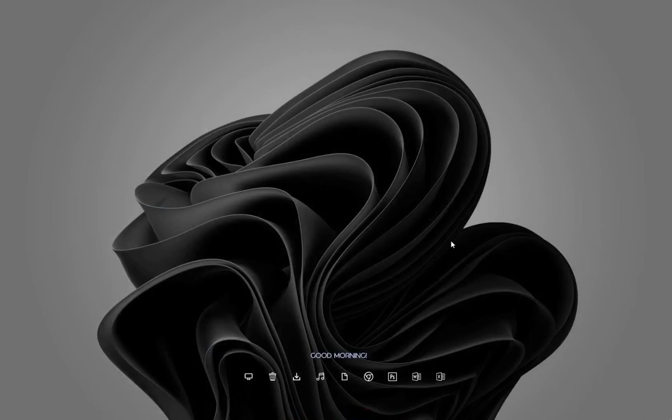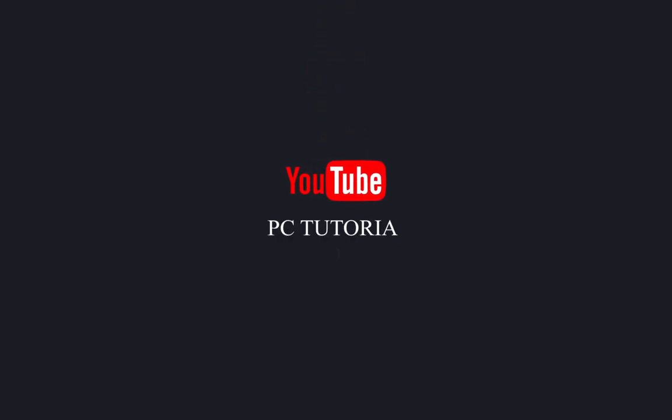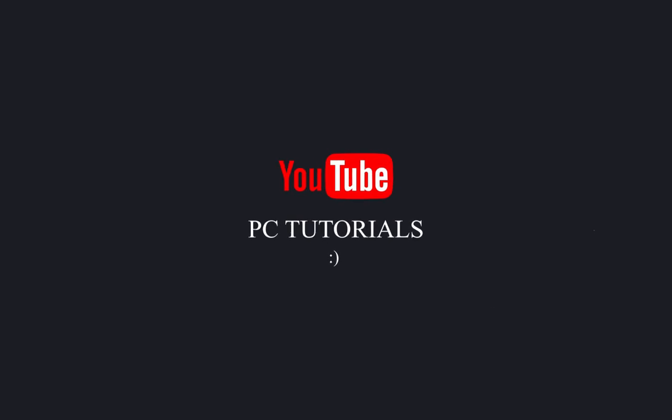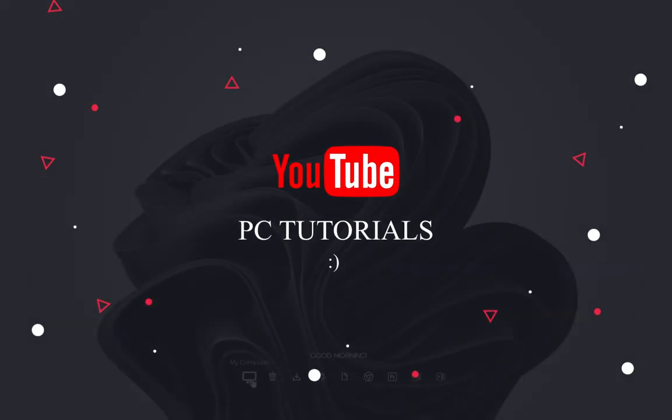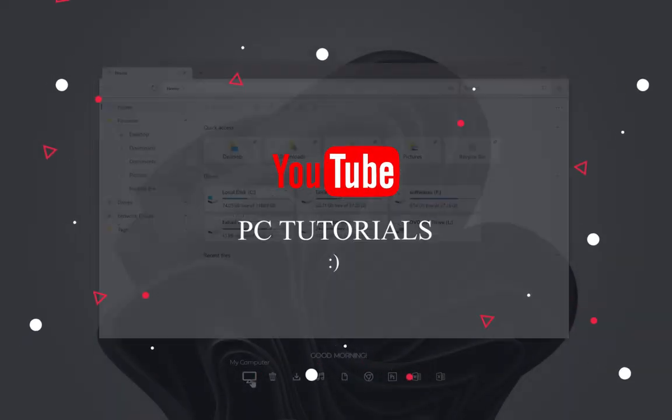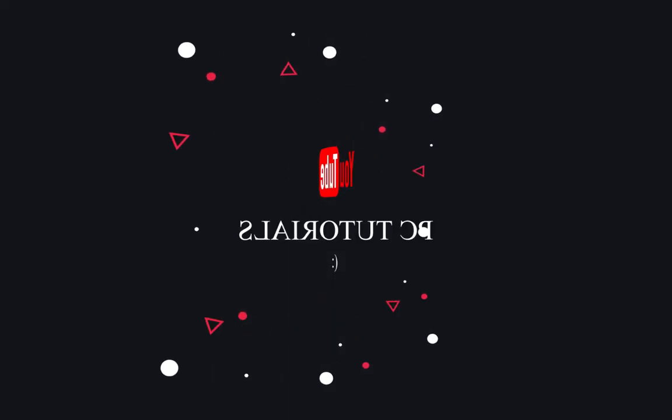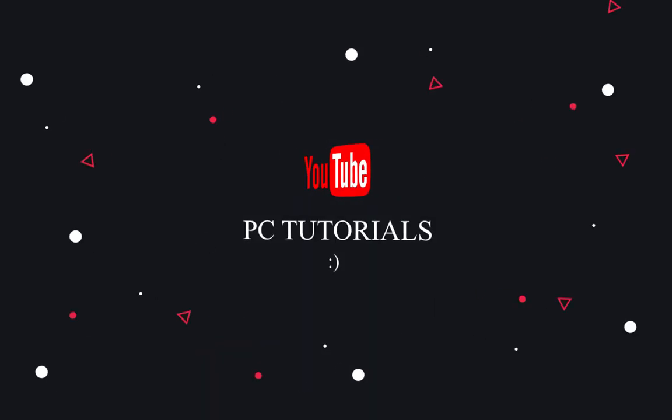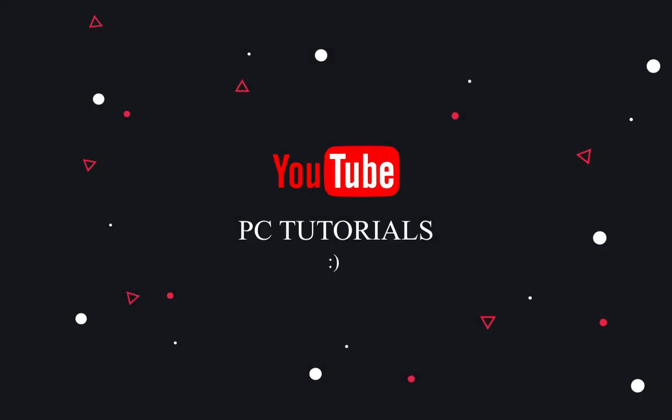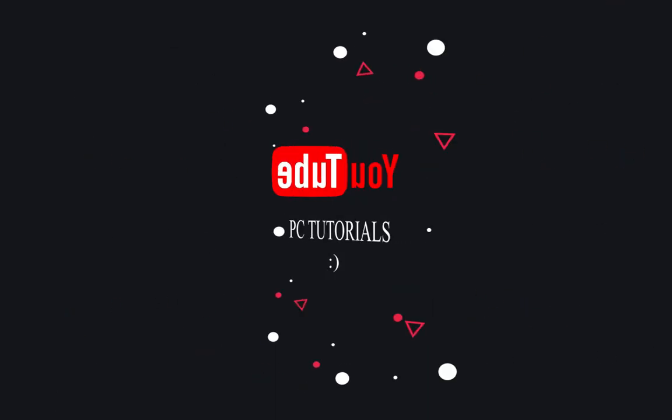I have uploaded a variety of desktop themes on PC Tutorials. If this video helps, don't forget to subscribe to the channel and like the video. Share your thoughts in the comment box.